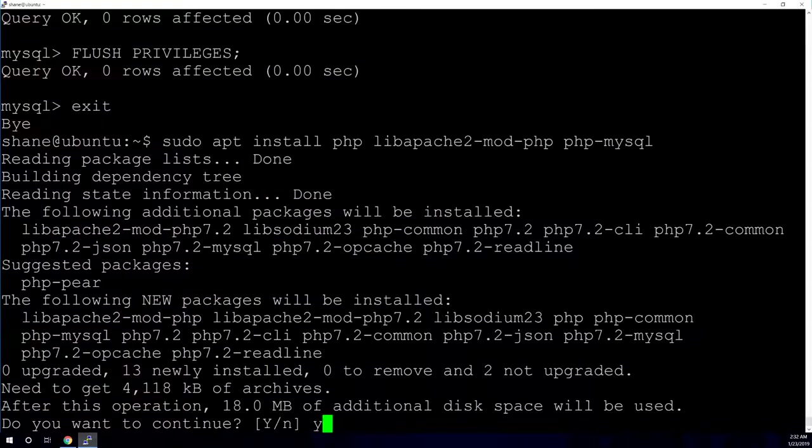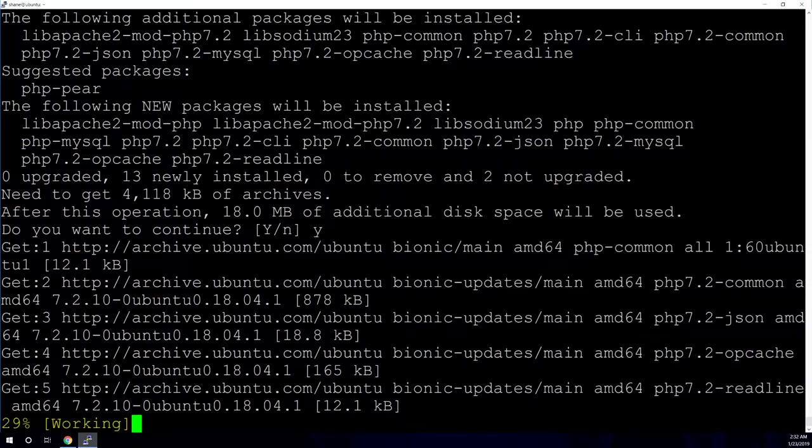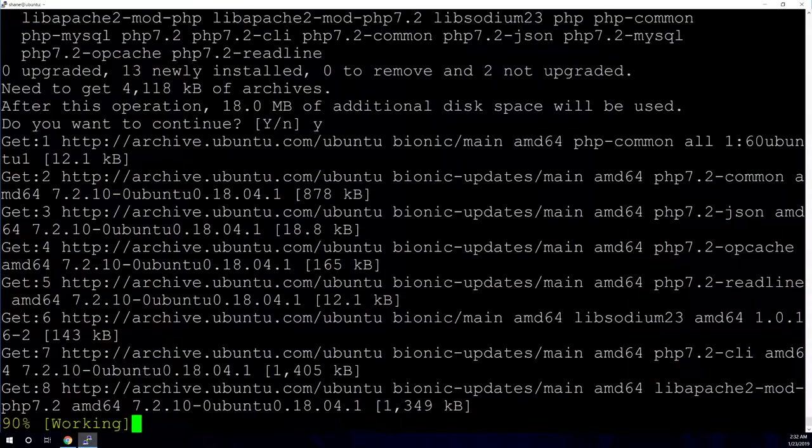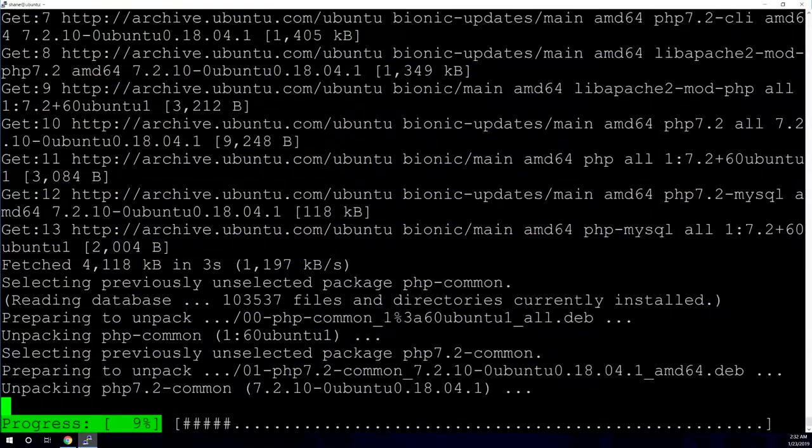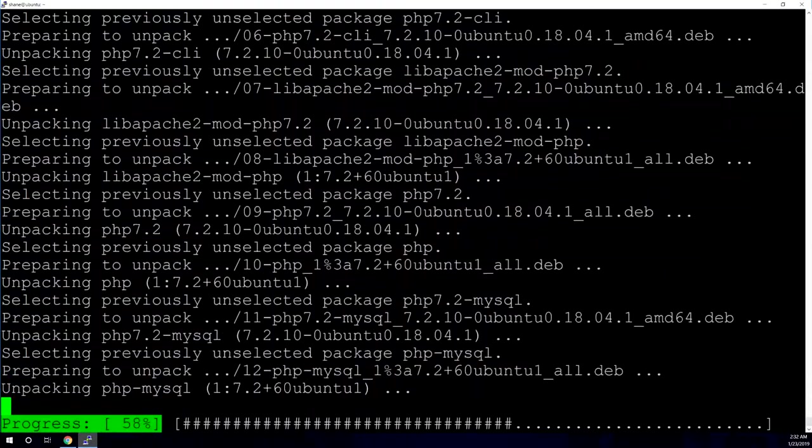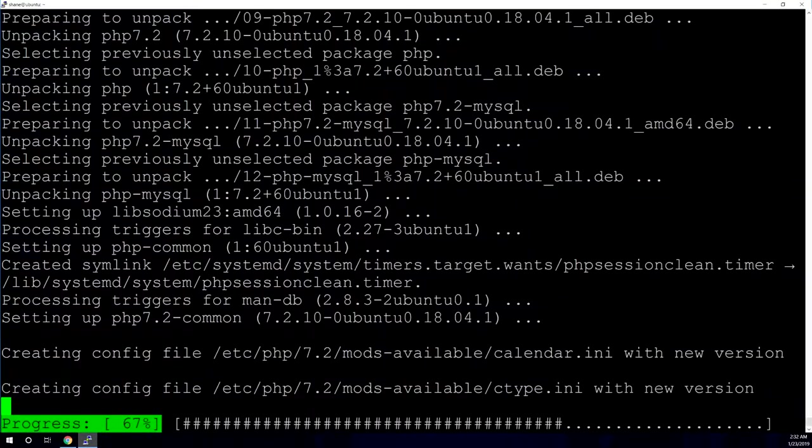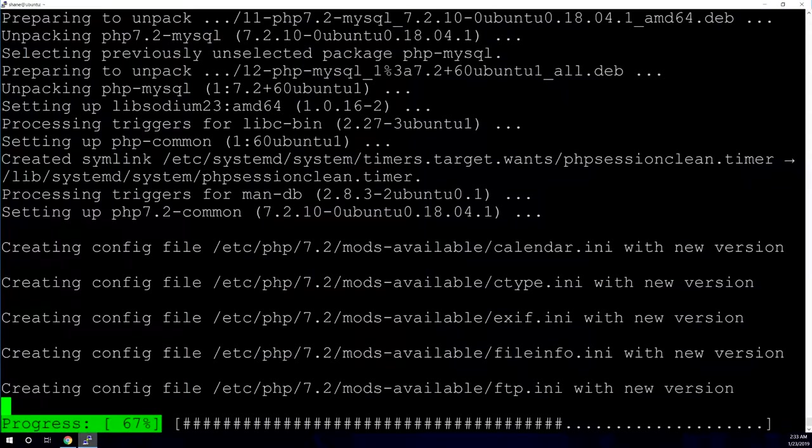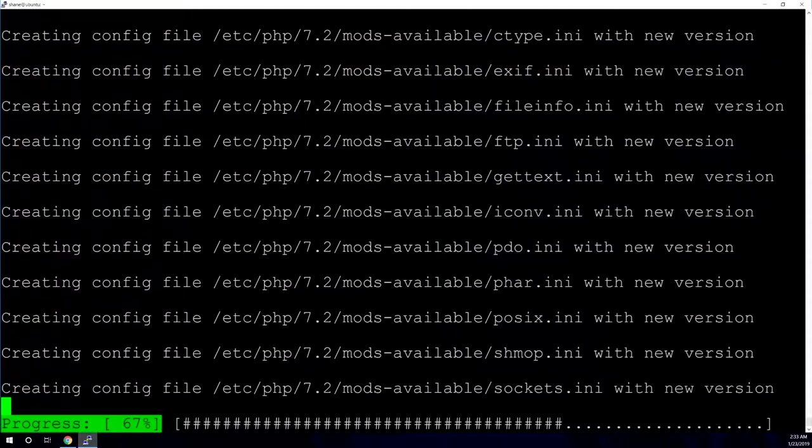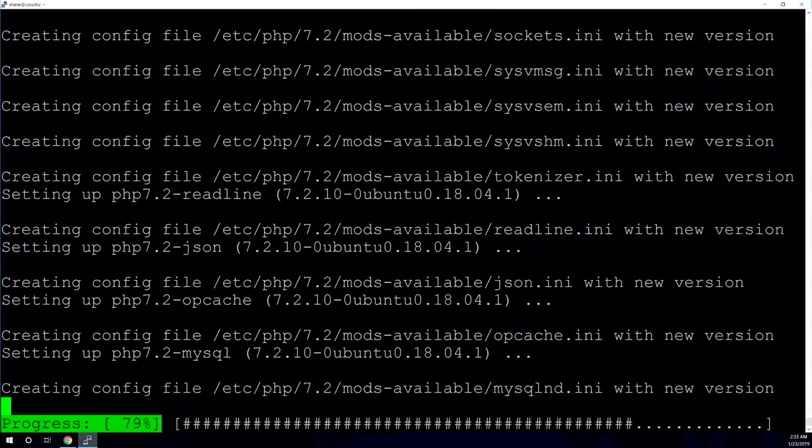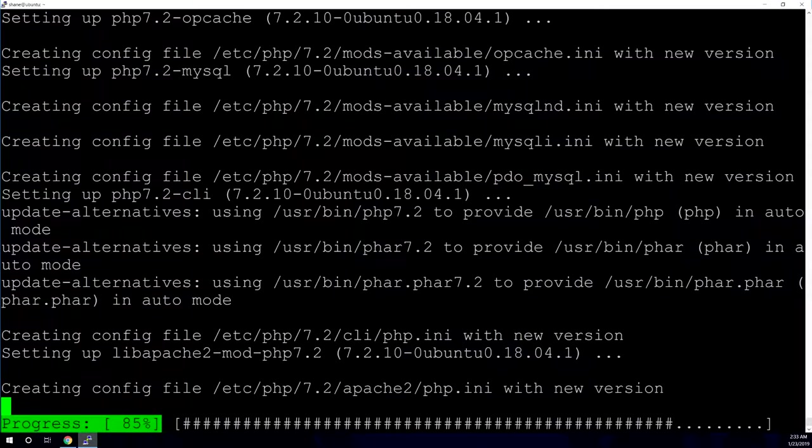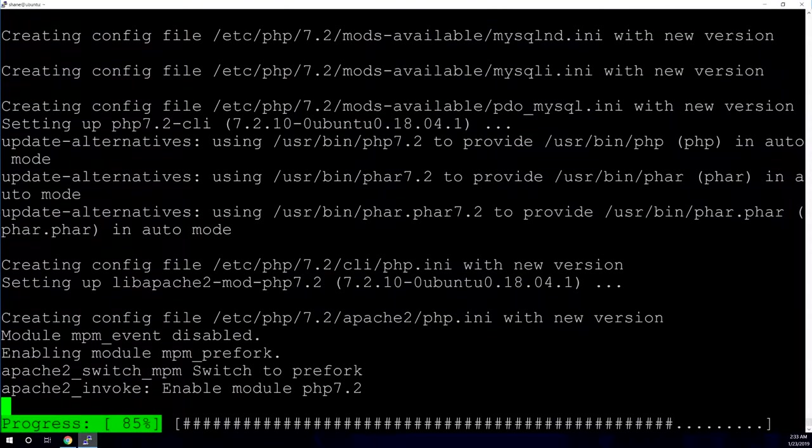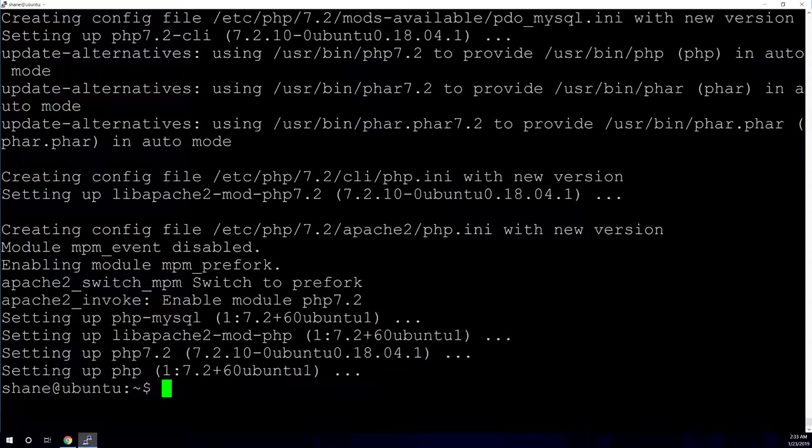So go ahead and hit enter on that. Y for yes, that we want to install all these packages. And give it a couple seconds. All right, so there's PHP. So after that, we're going to go ahead and make sure that the PHP pages load first in Apache.